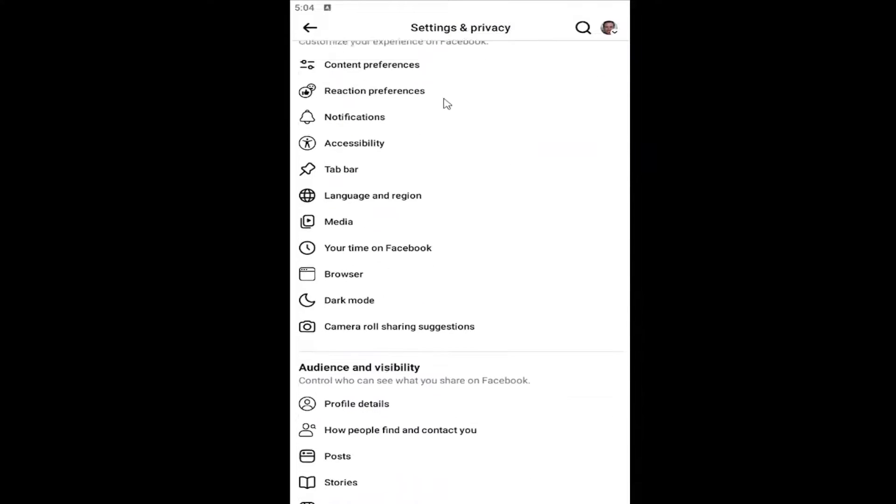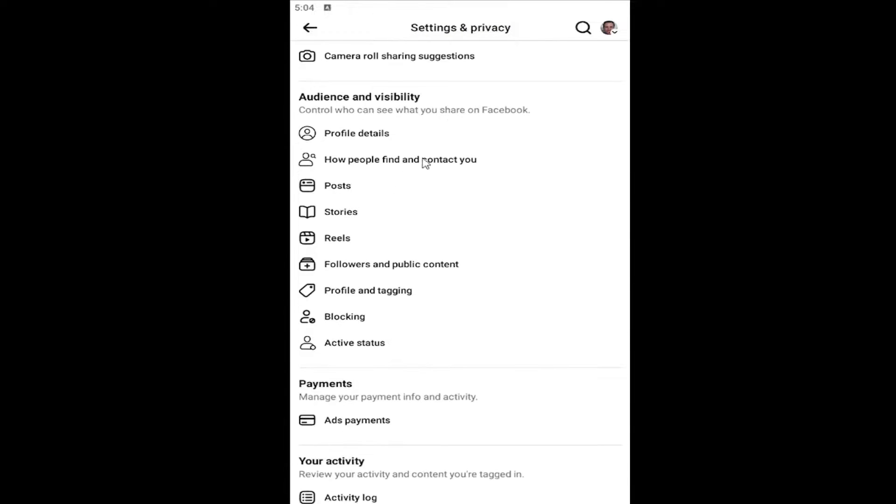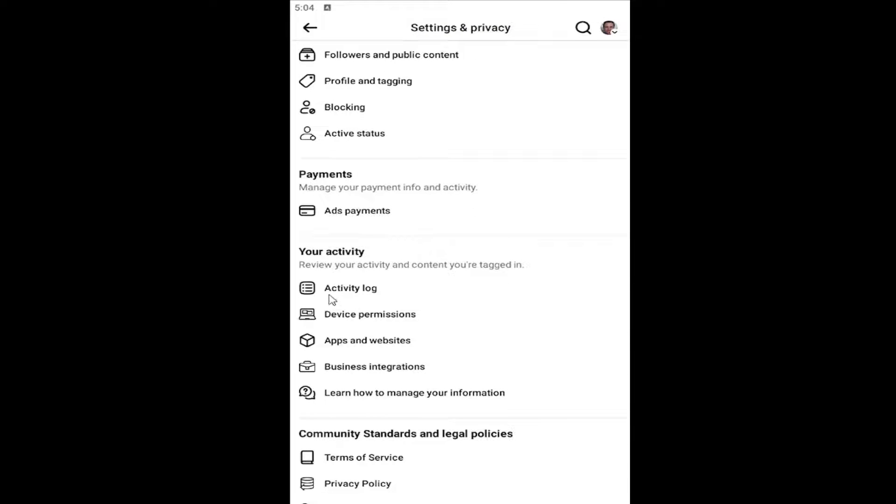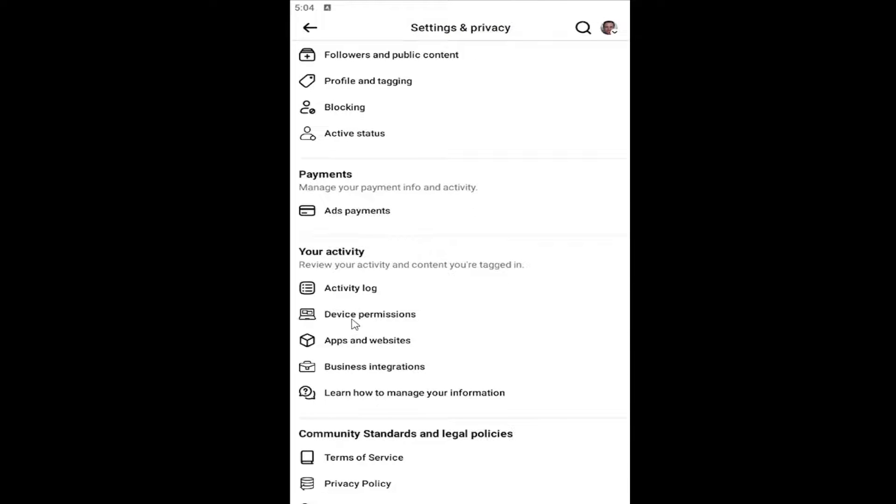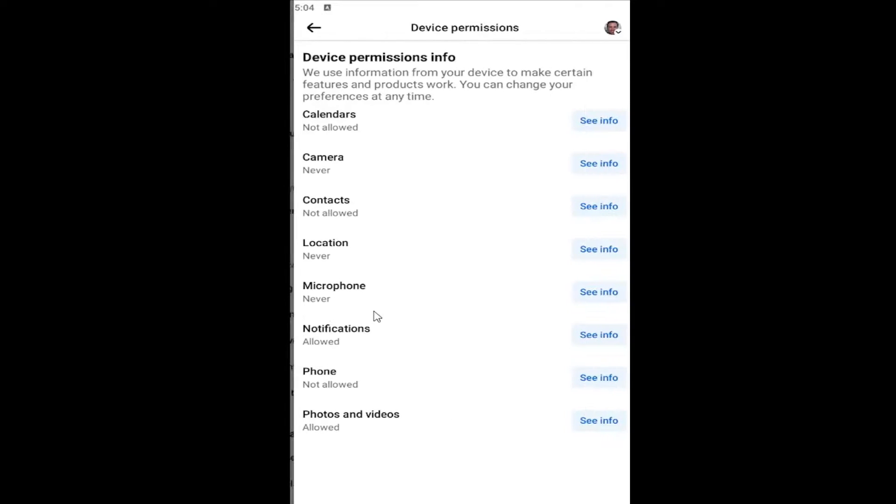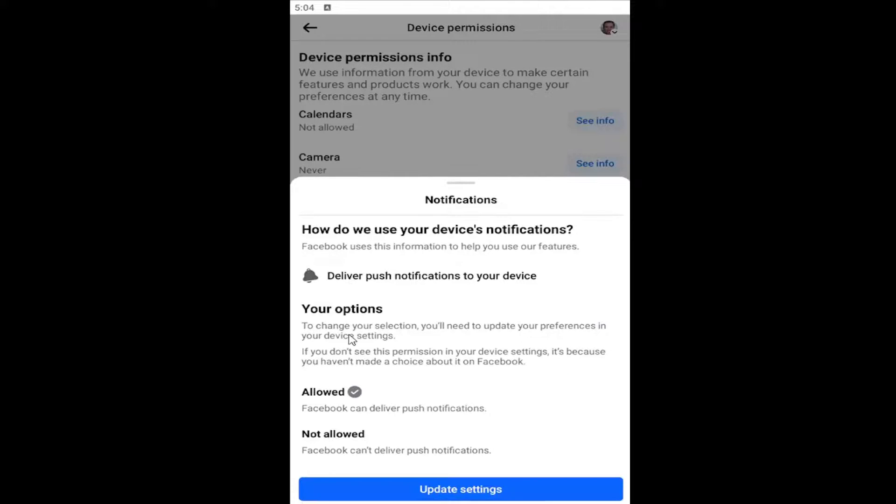Then go down underneath Your Activity and select Device Permissions, and then underneath Device Permission Info, select the Notification setting in here. So you can see about how Facebook uses your notification information.